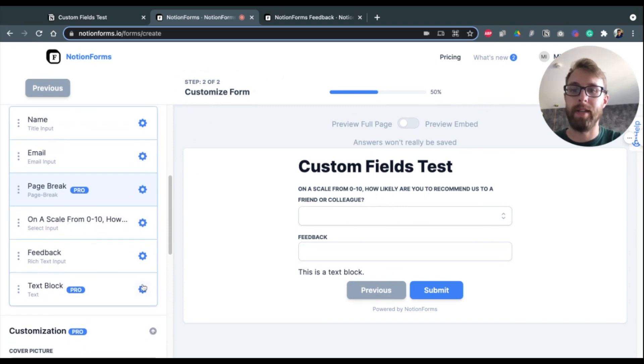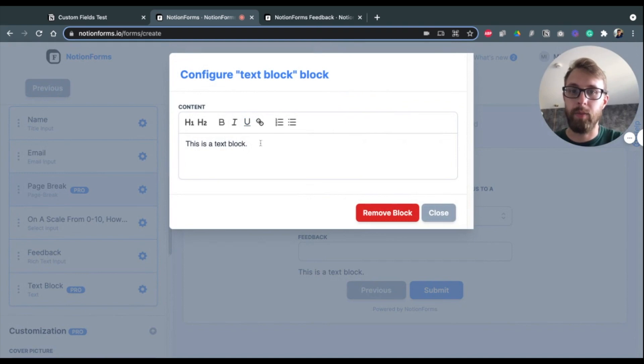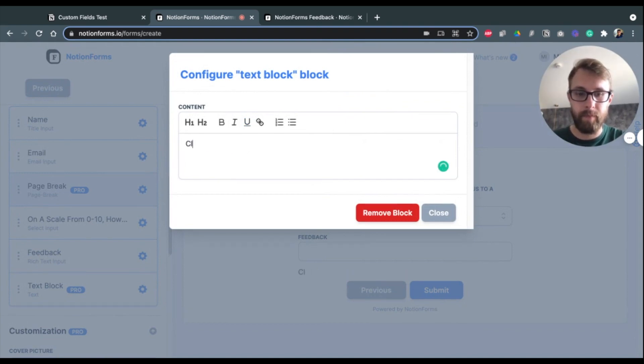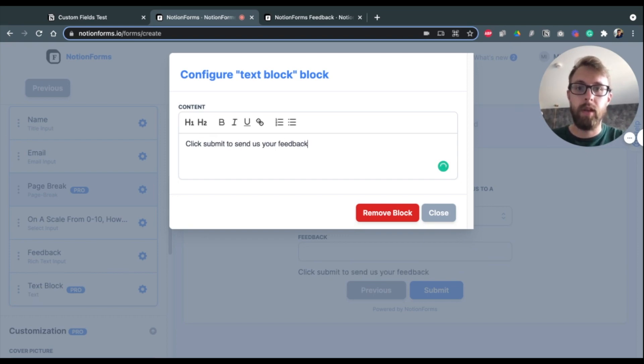And we're just going to call this Text Block. And then we need to customize this. So I do want my text block at the very end of the form. But we open it up and we can say, 'Submit your feedback'.